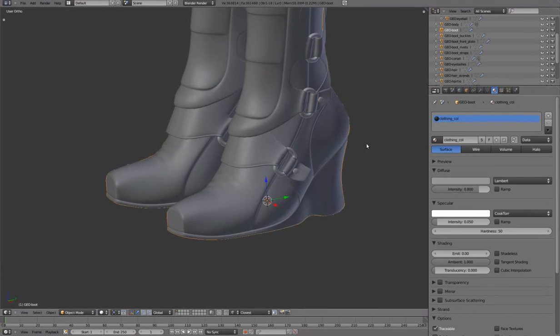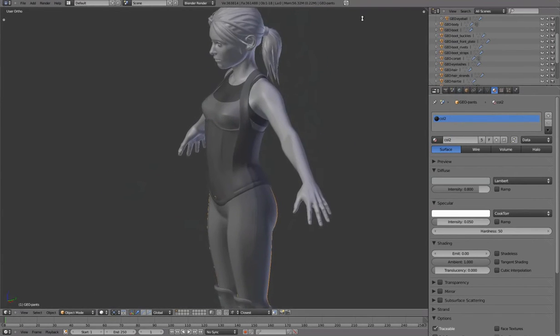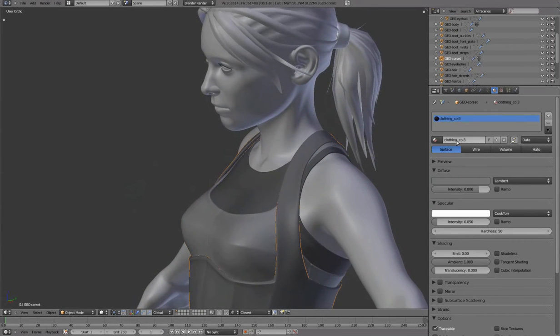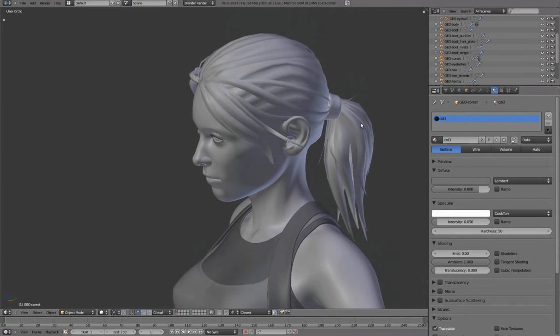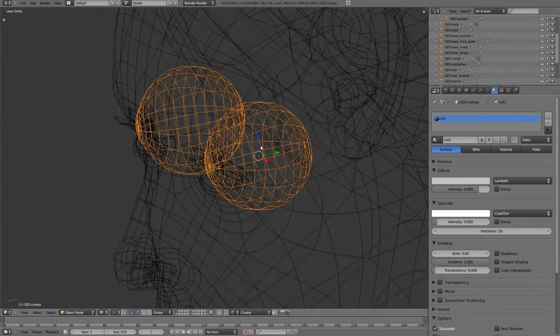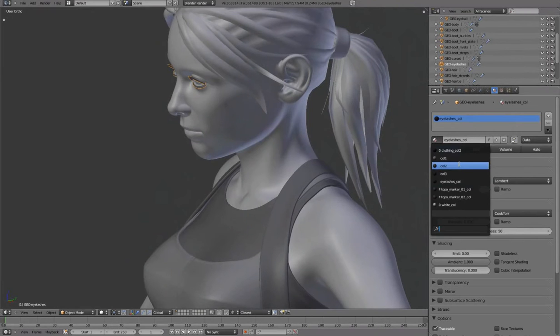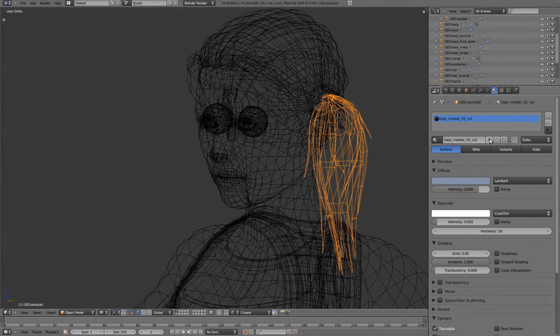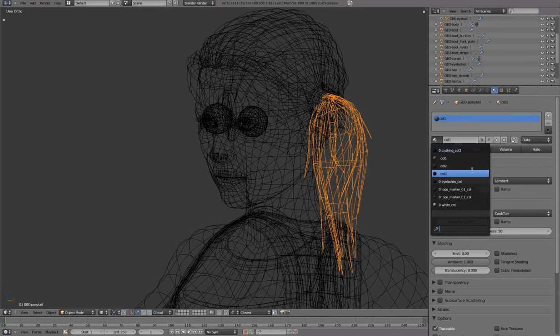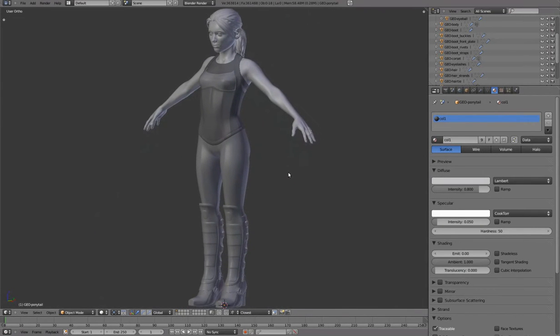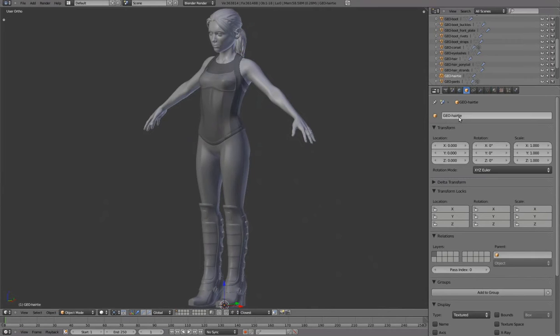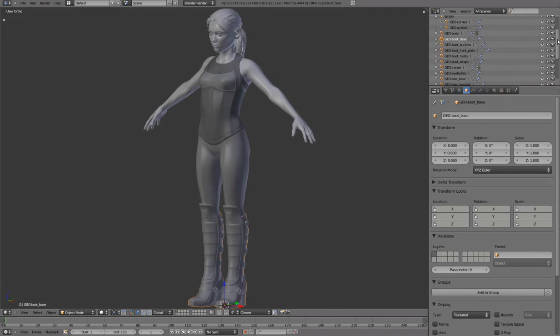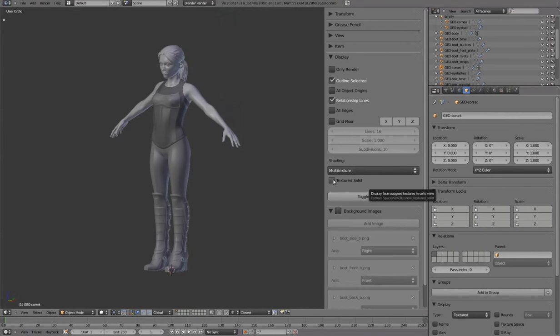Starting with a little cleanup, reducing the materials to three colors. Adjusting object names to better organize them in the outliner. Enabling textured solid to fix normals.